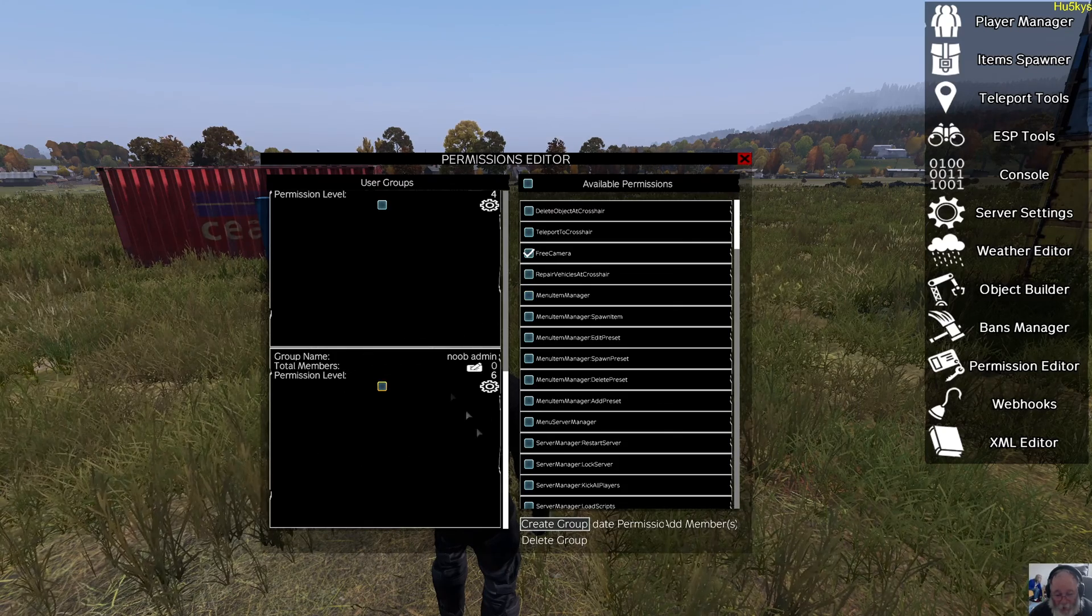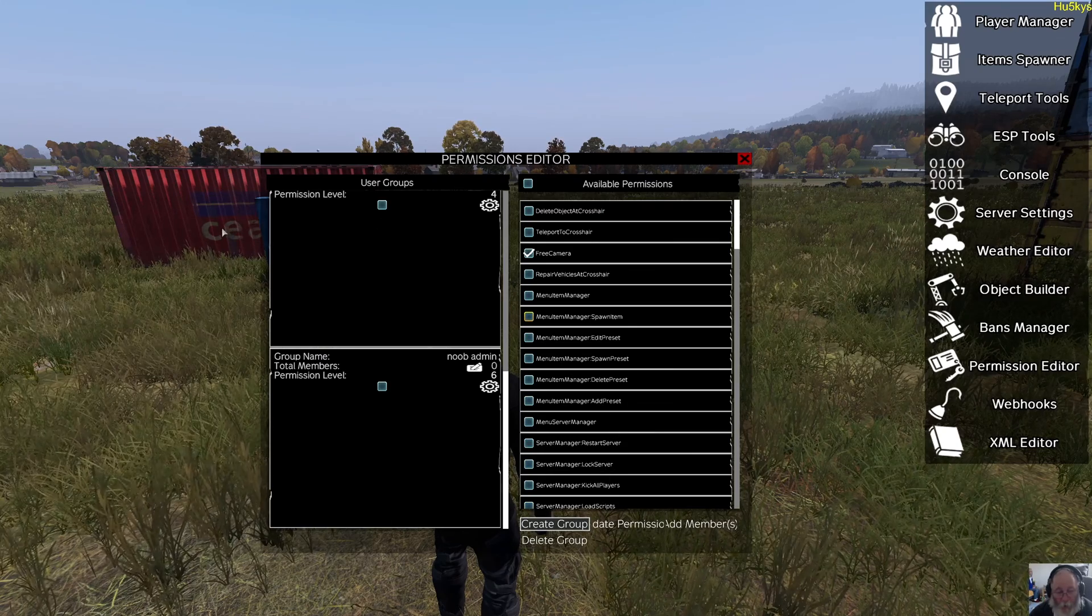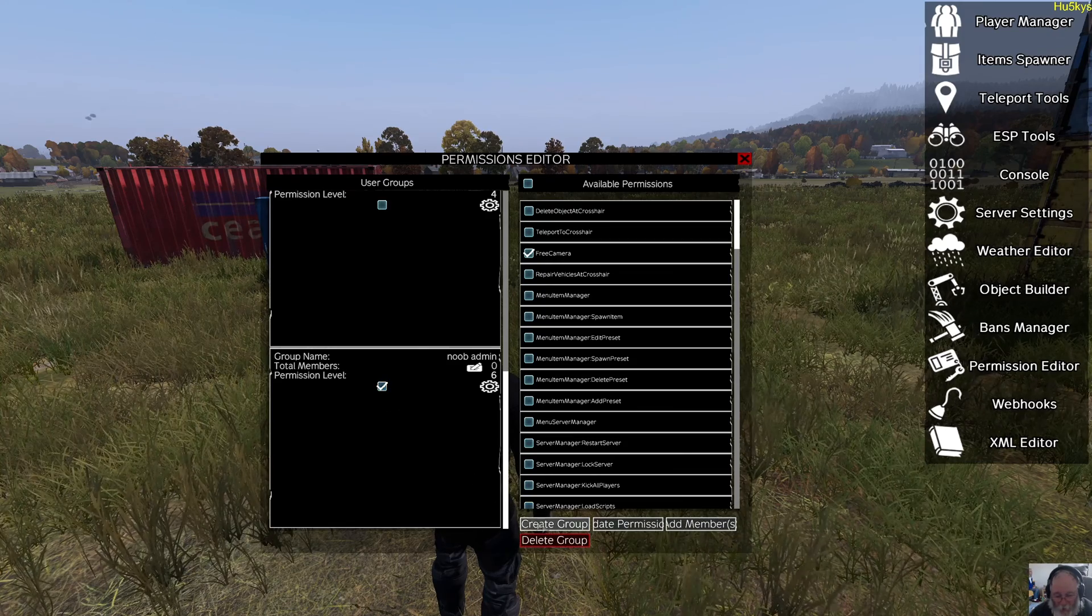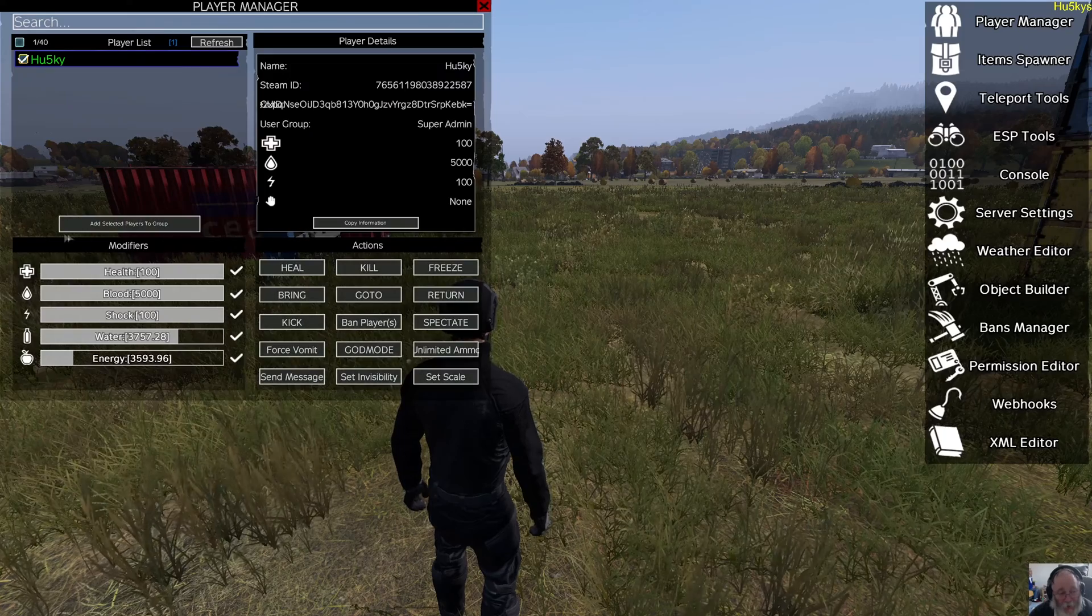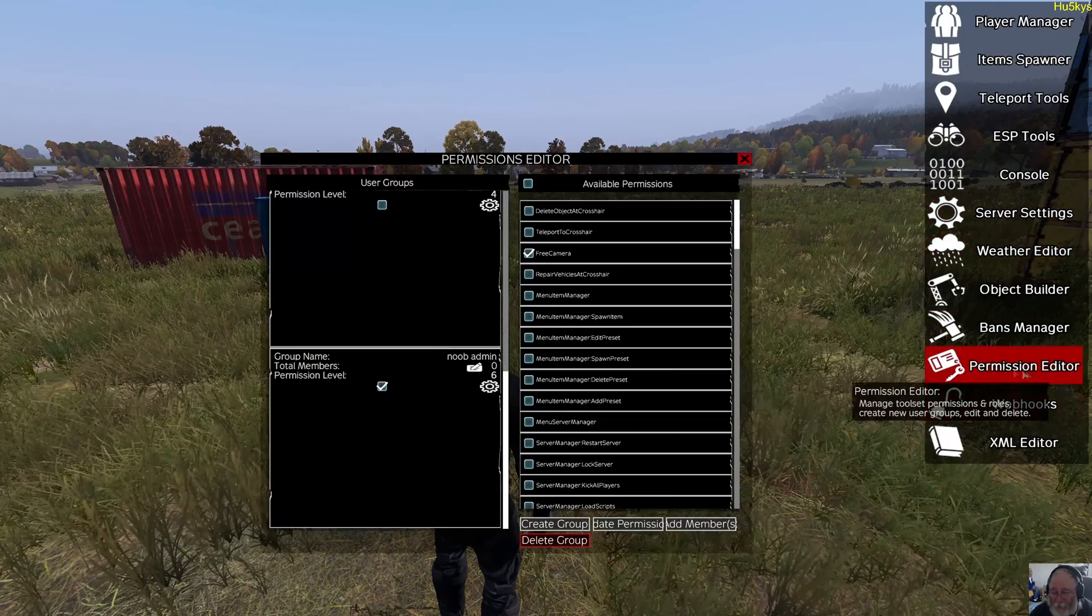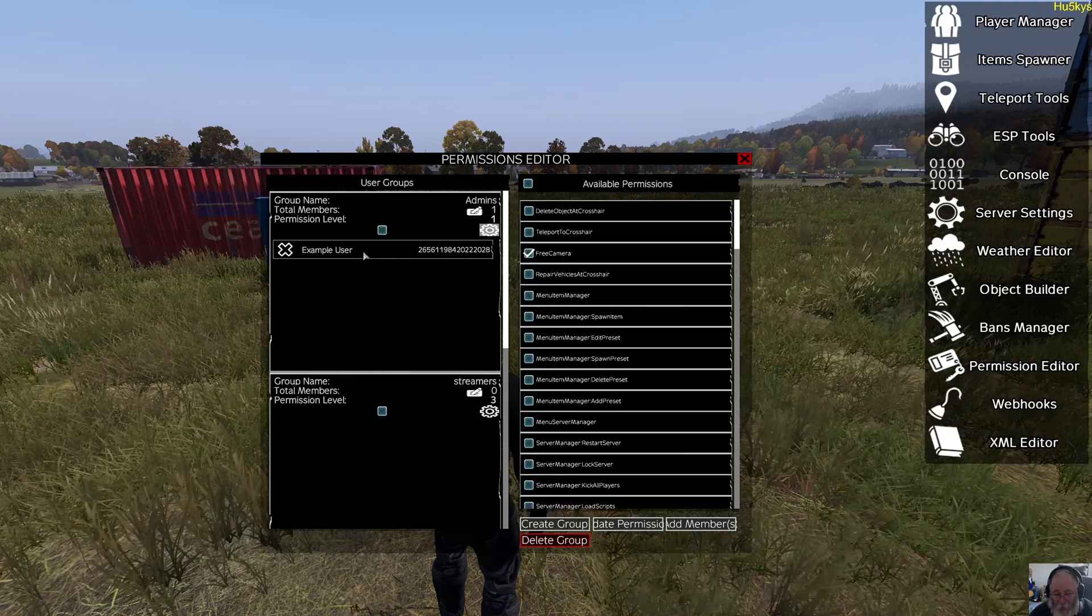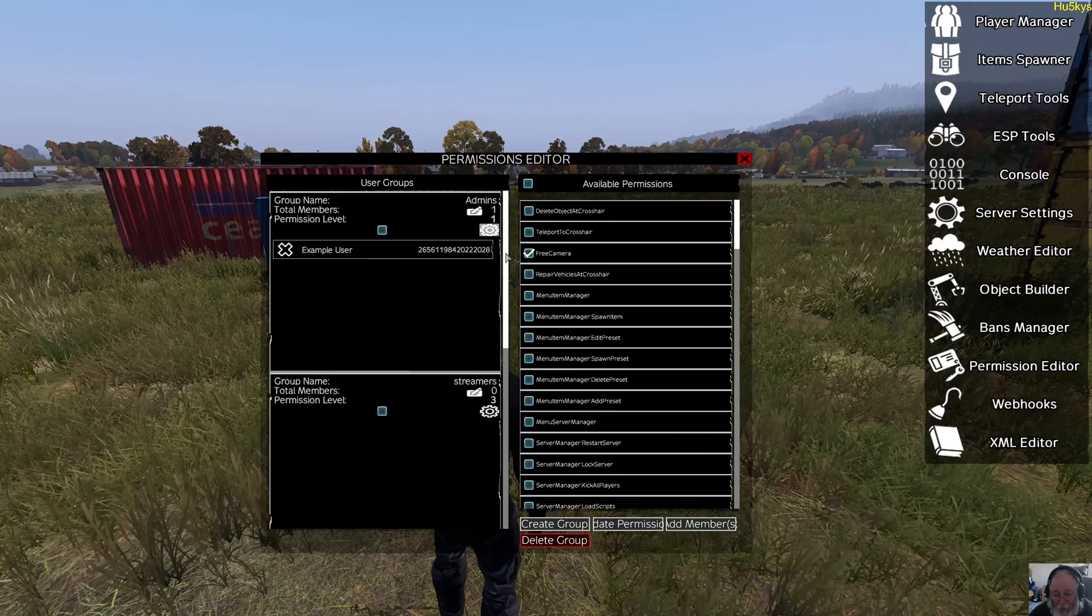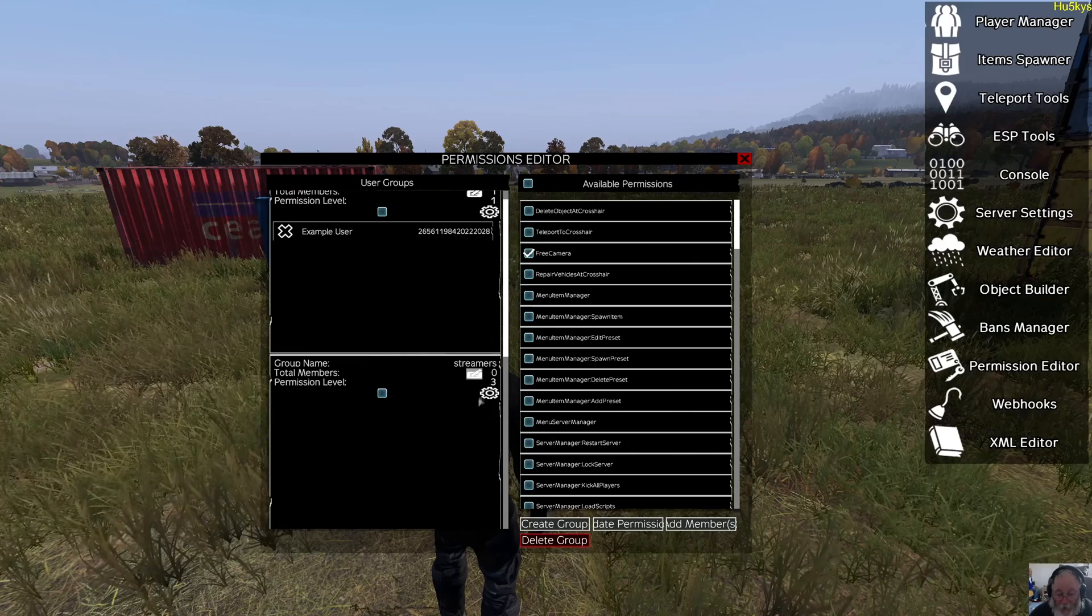Once a group is created, create the group first, set the permissions. Then the player comes online. Then you select the group, add the member, choose him from the list, add selected player to the group. And once selected he'll be added to this list and it'll be a number one. He'll have his name there, his ID number. And that's it really. That's permissions. It's so easy to create these separate permissions.